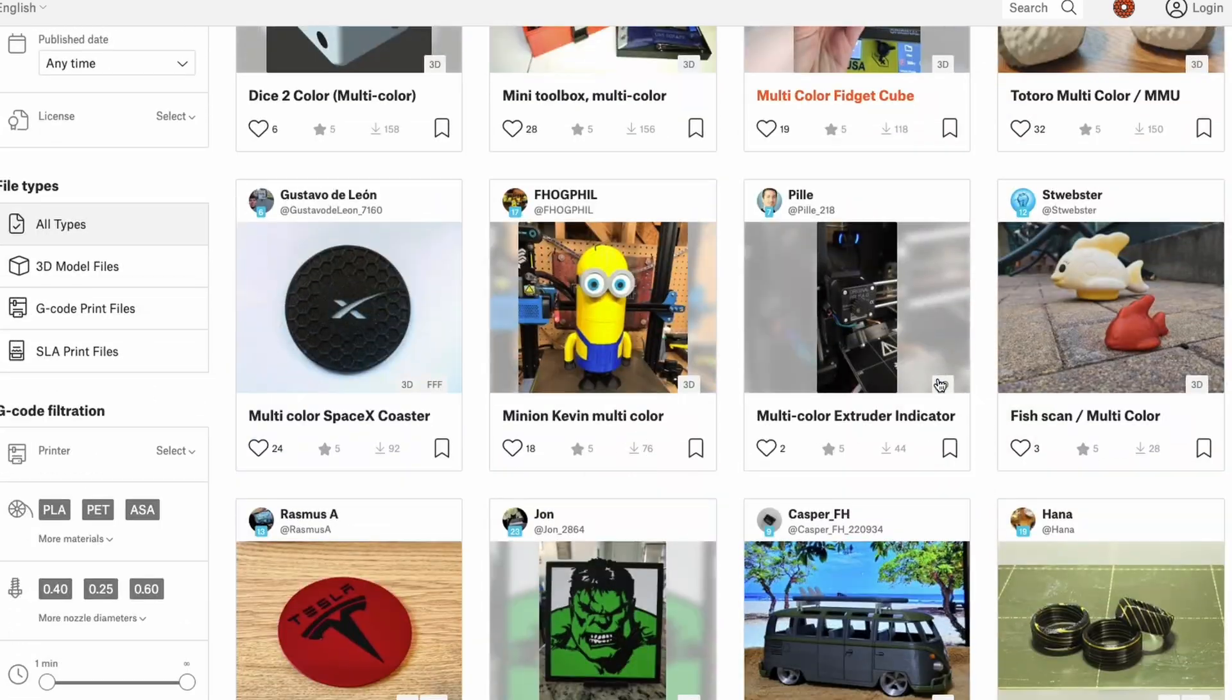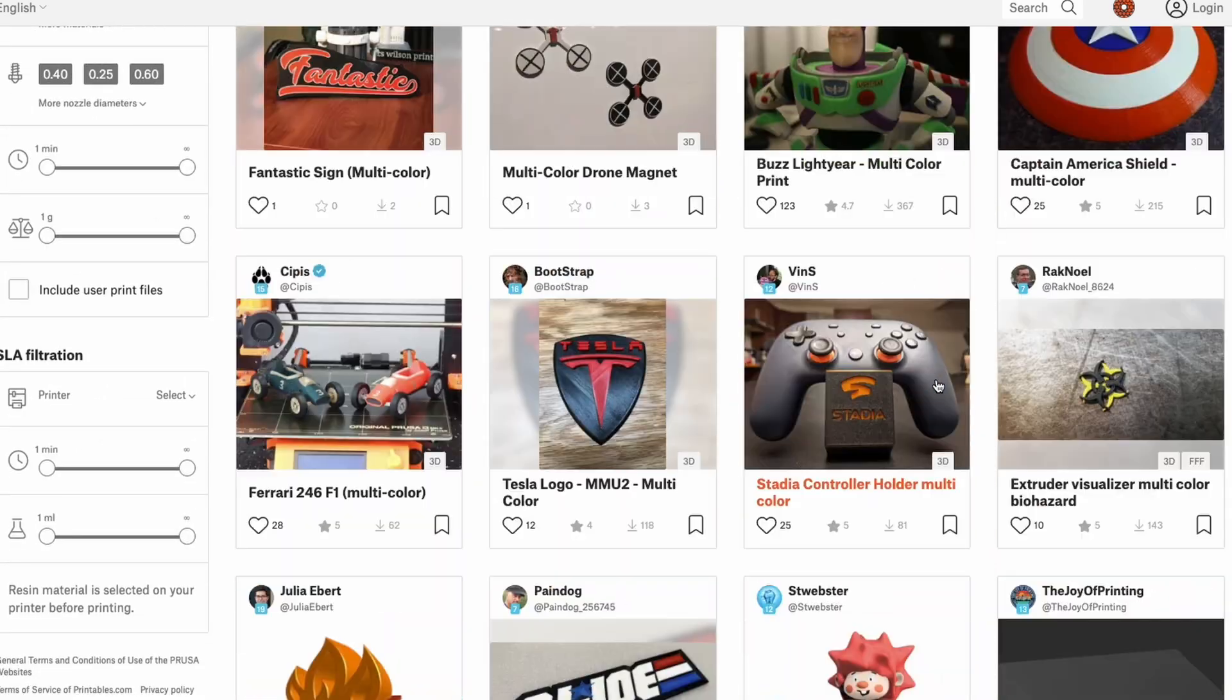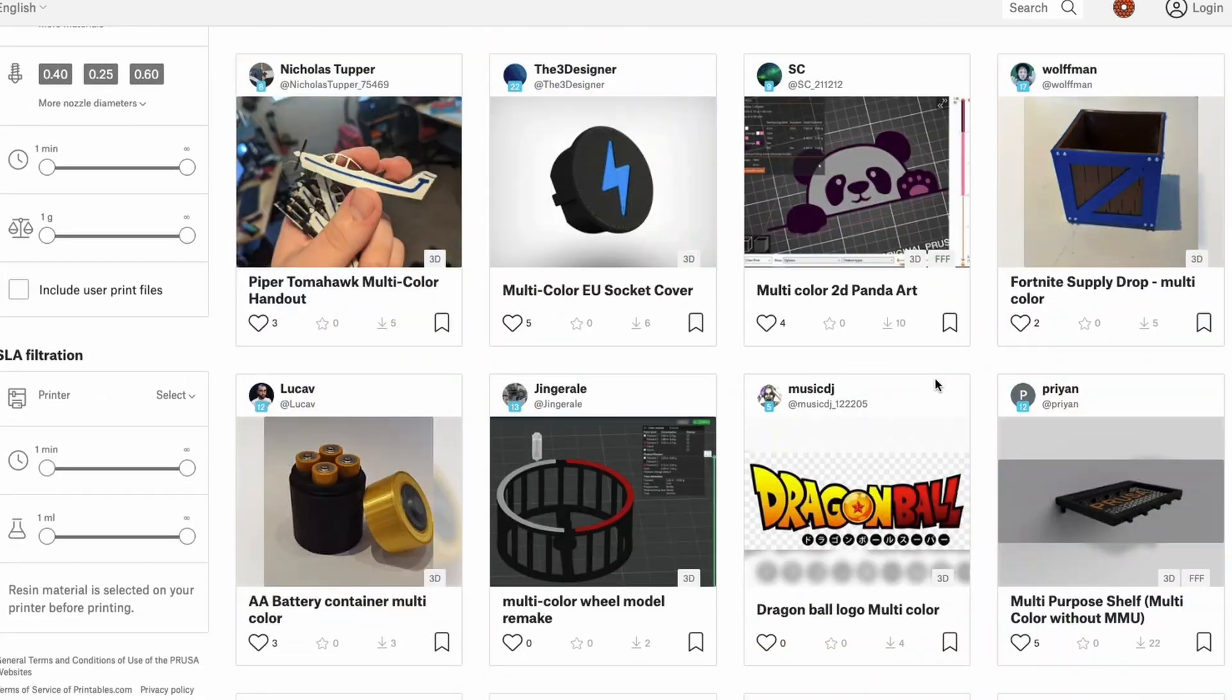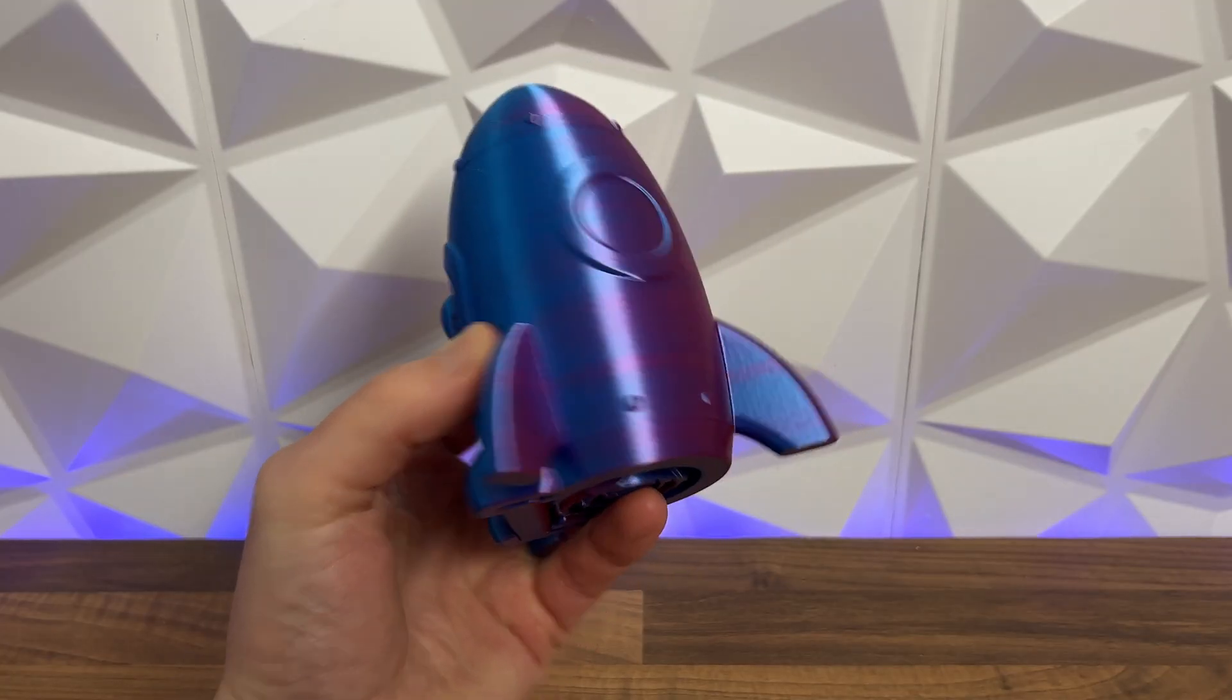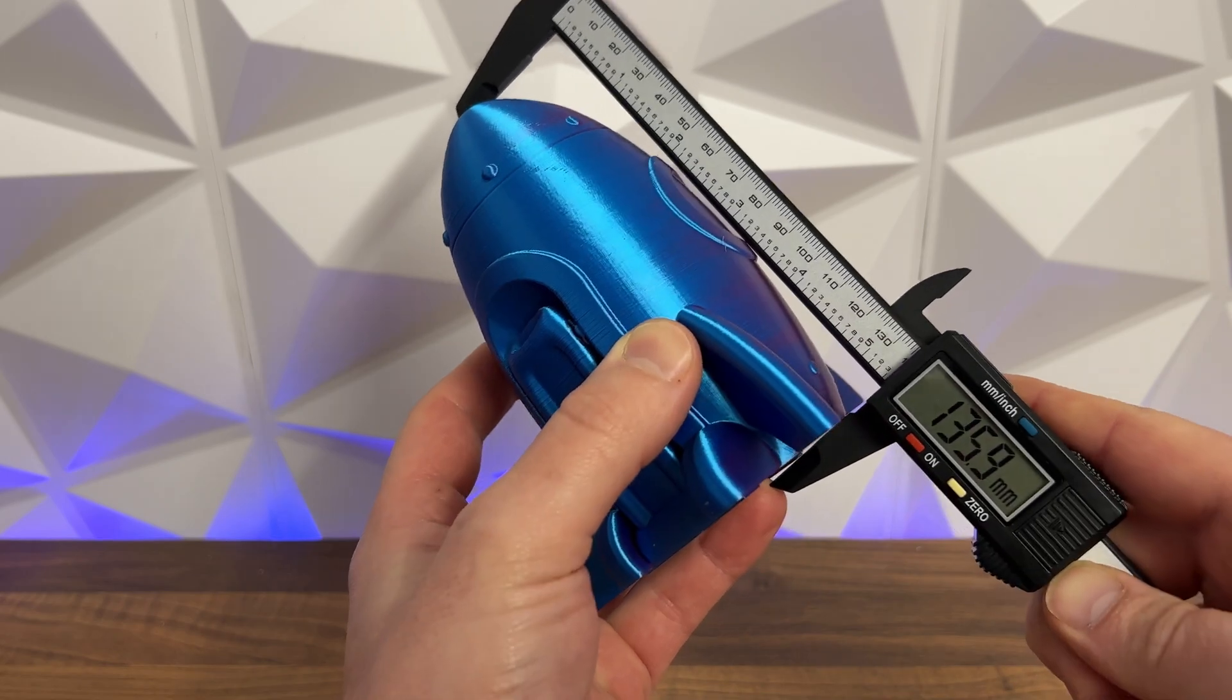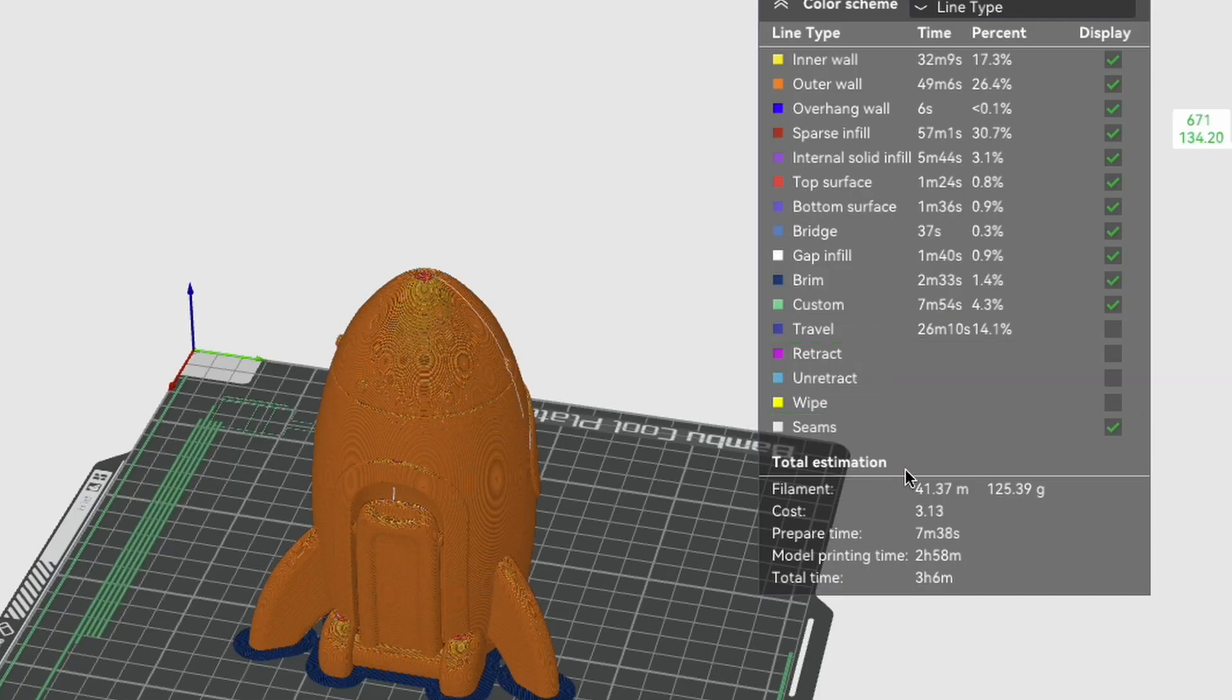From what I've seen on socials and marketplaces, multi-color prints are the main thing people have been using their bamboo lab and AMS combos for, and they really do look fantastic. But at what cost?